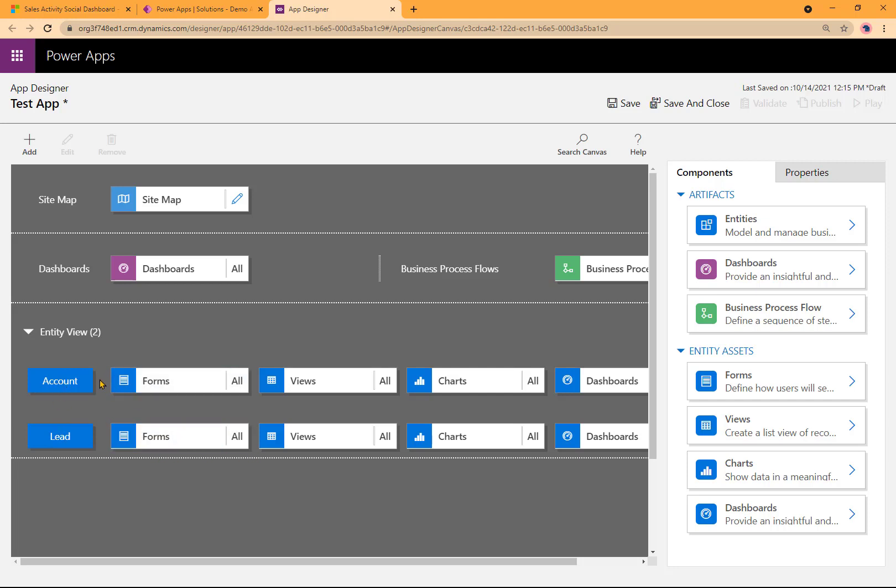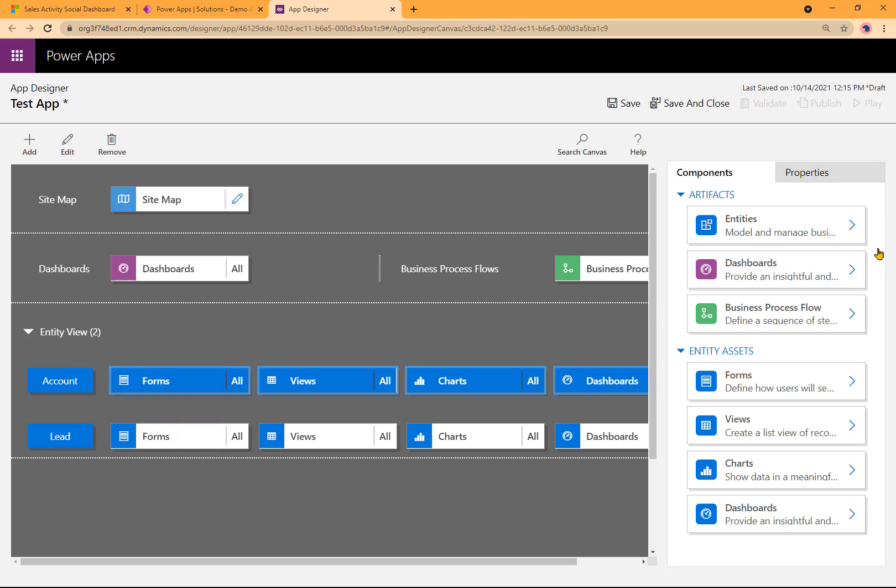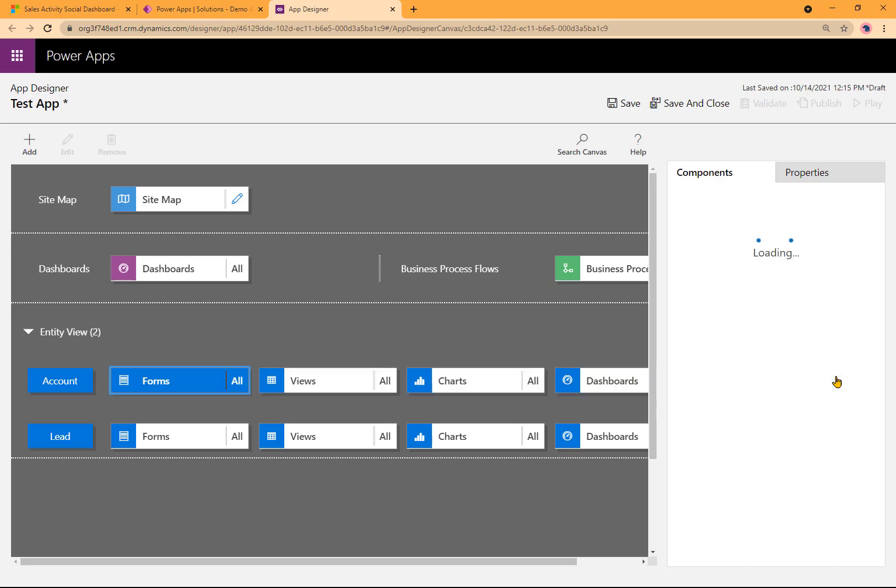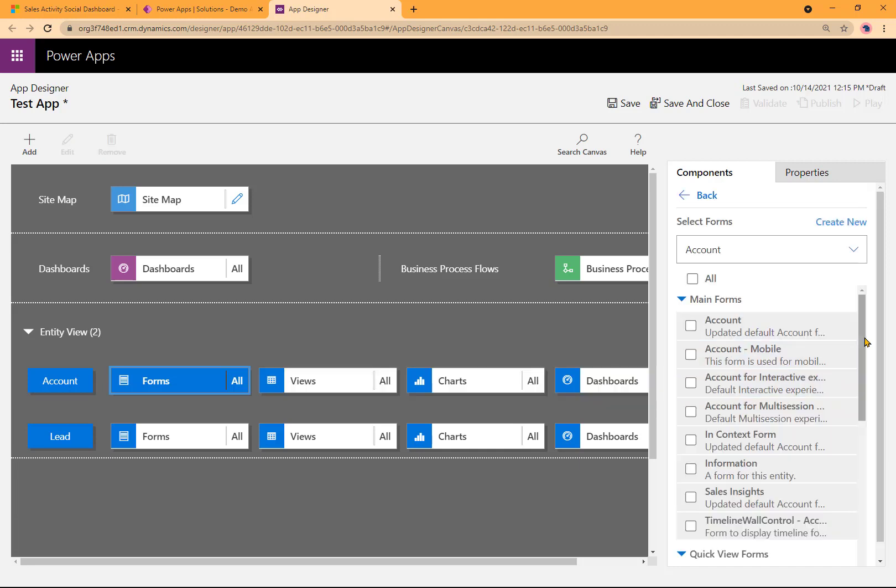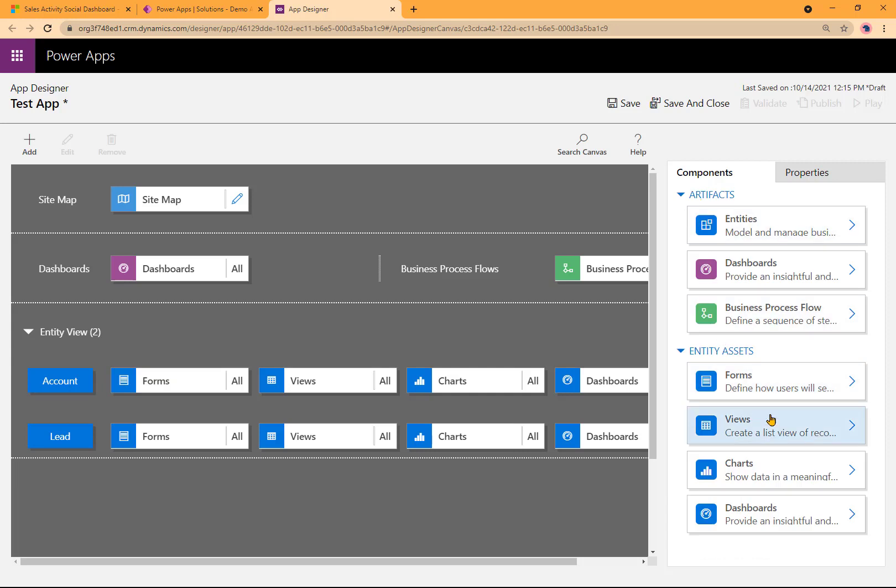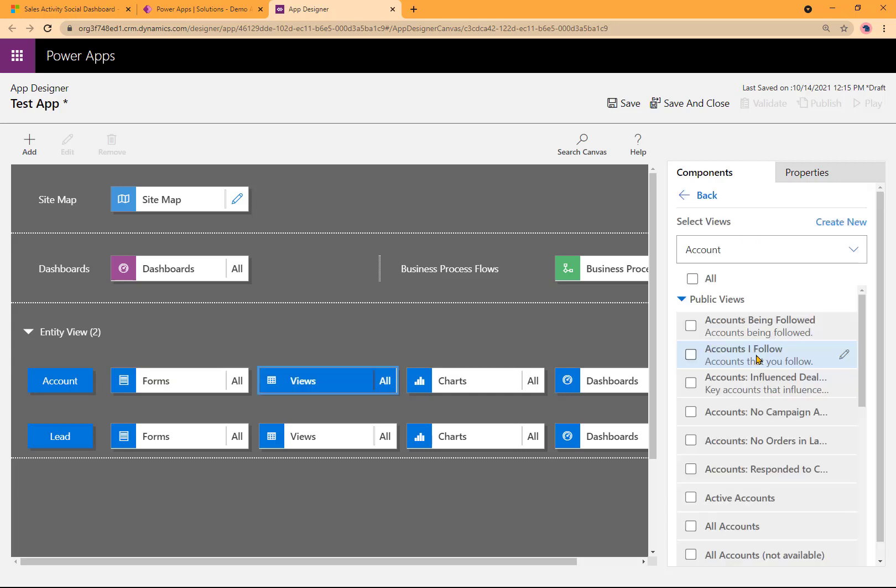If I go into, click on the account for example, see if I have all the forms and everything else generated. Here it is, all the forms. Then I go back and look at the views. All the views are here as well.